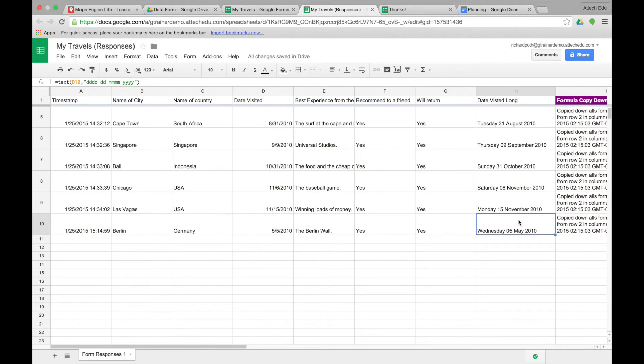That concludes this lesson. In the next lesson we're going to go back to our Google Map and we're going to import our data into our Google Map.